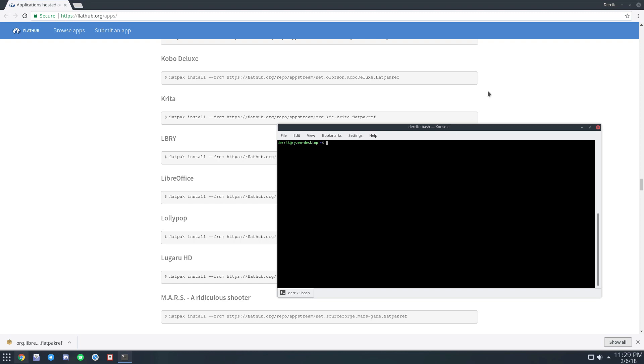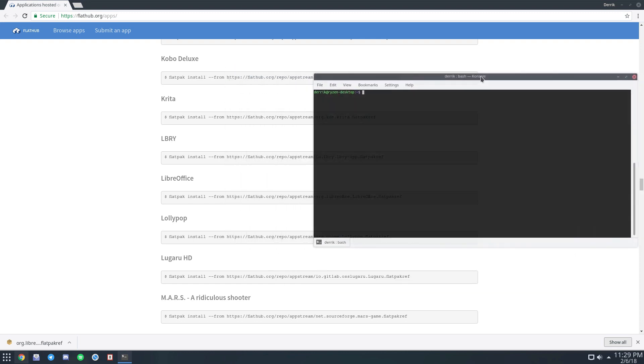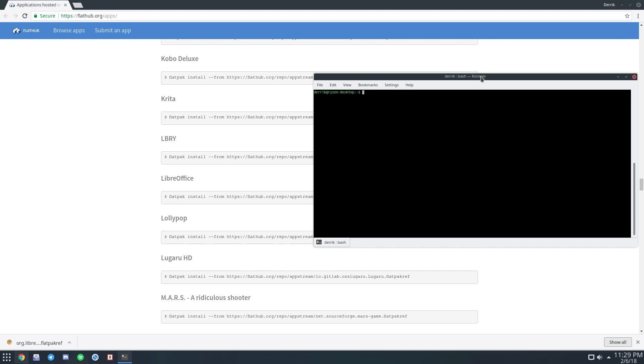To start off, make sure that you can either use Flatpak or Snap packages. Snap is on most distributions, but Flatpak is on basically all of them. Check the description for the link to the article below where we go over this.